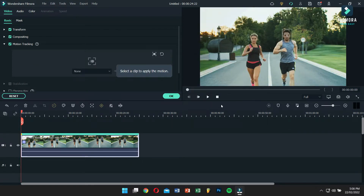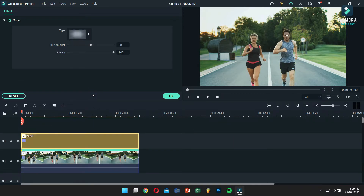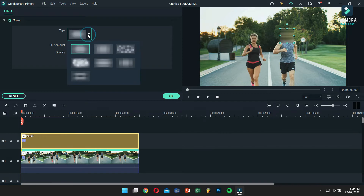Now click on the drop-down menu of motion tracking and select Mosaic. You'll see the person's face is blurred. You can also change the mosaic type and even the intensity of the blur according to your need.